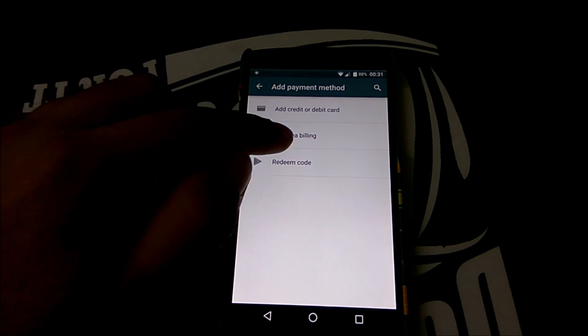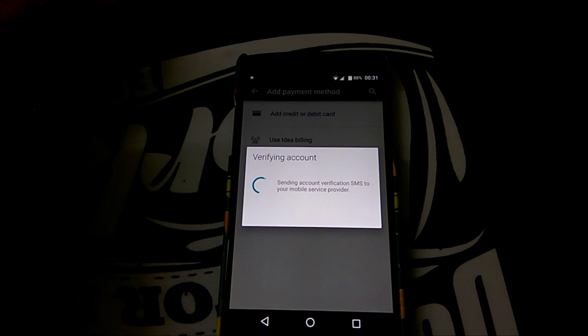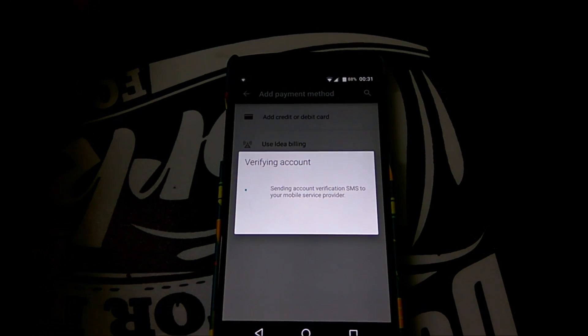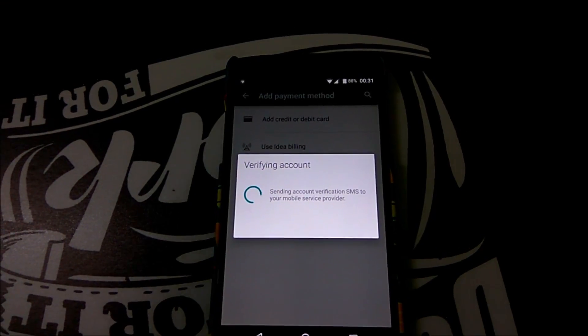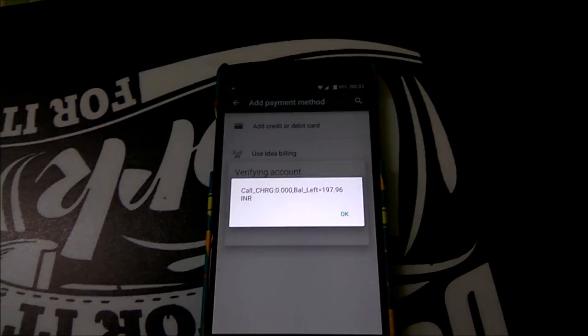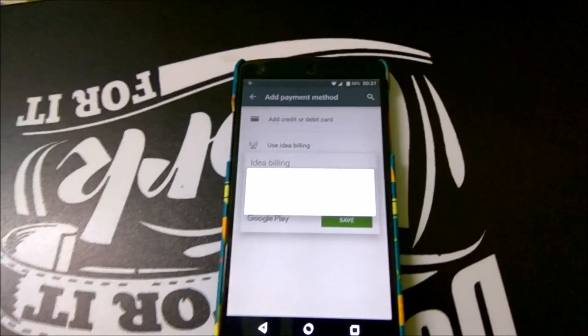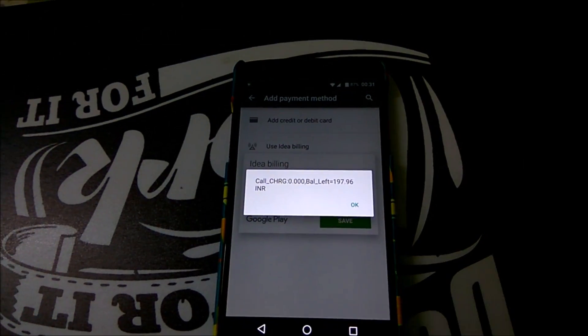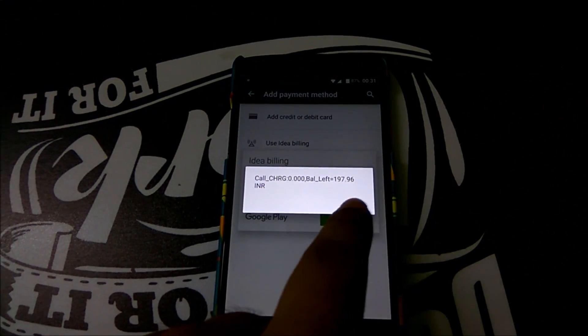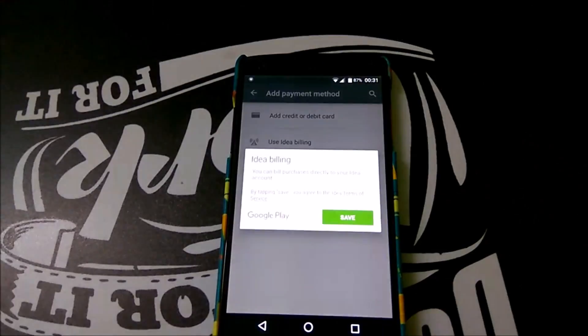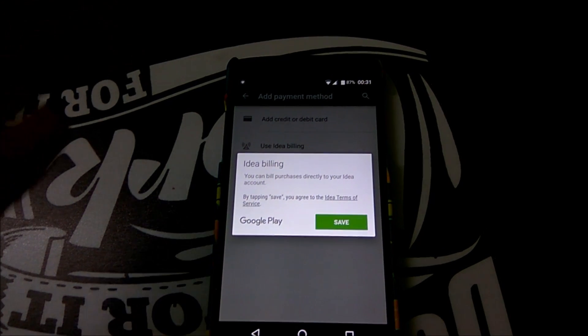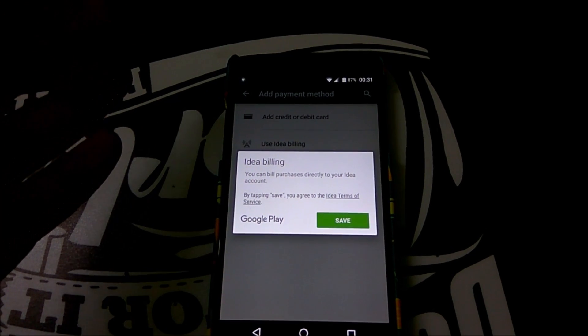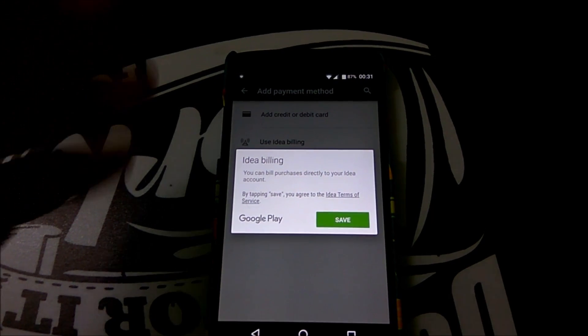This is applicable only in India because Idea operator is available only in India. Since paying for things in India is quite tough, this is a very important method since only credit cards would work with Google Play and not your debit cards.